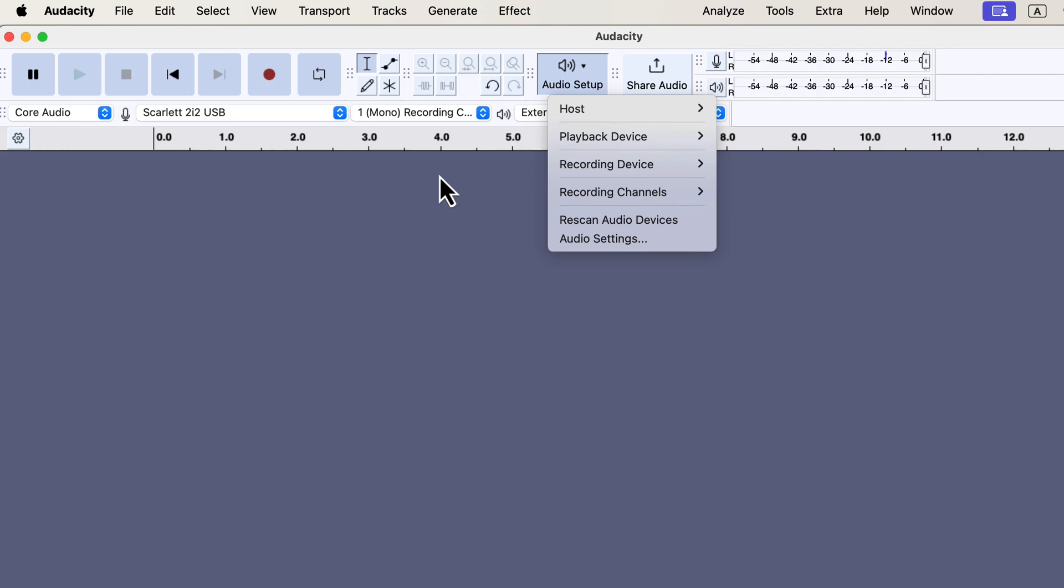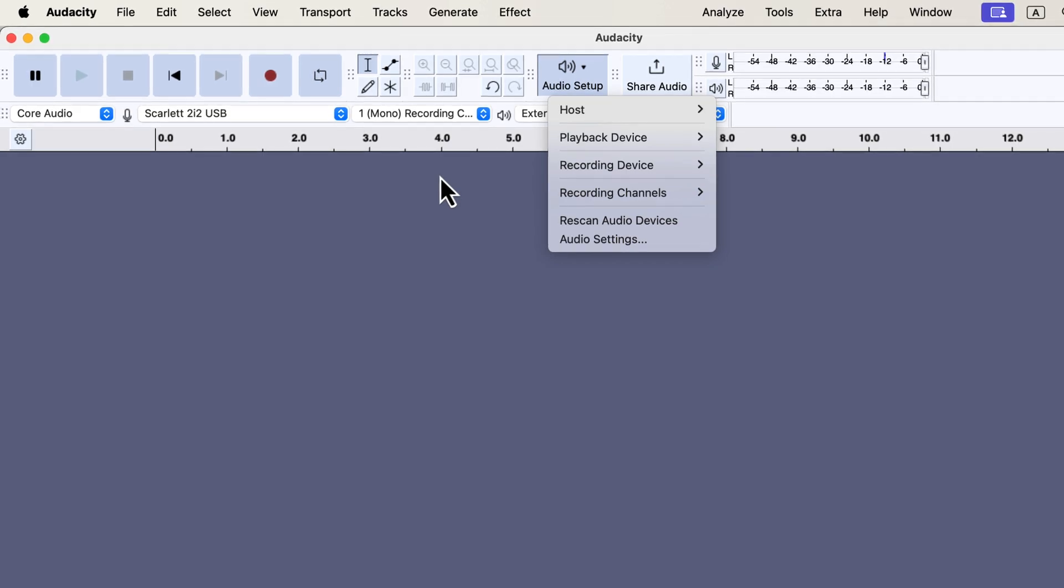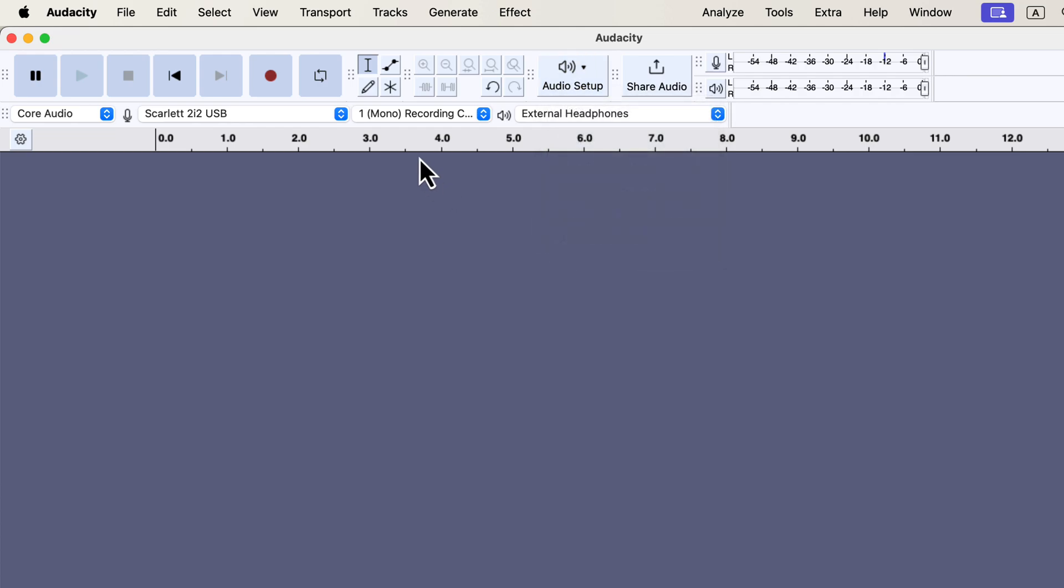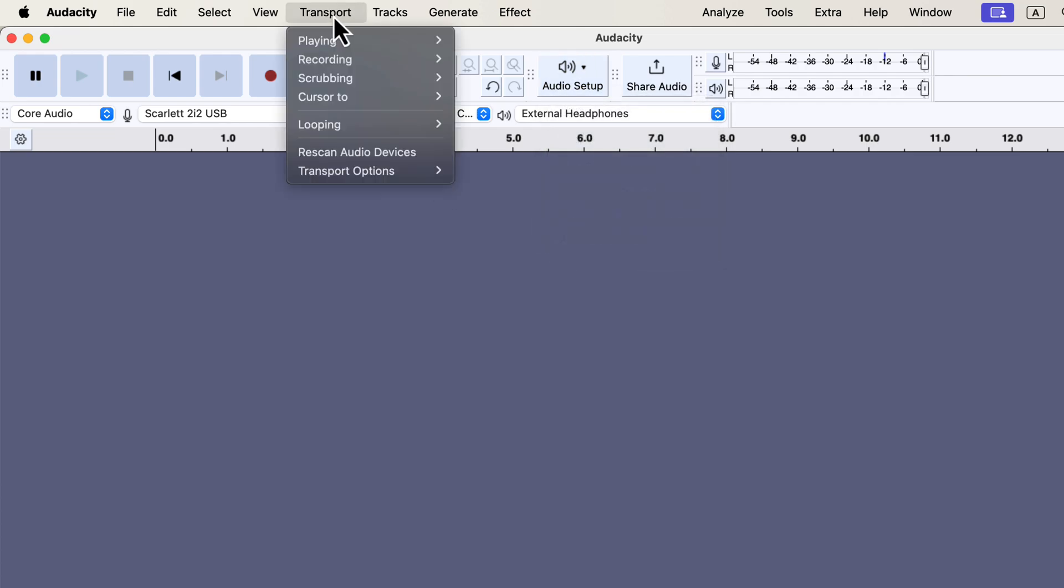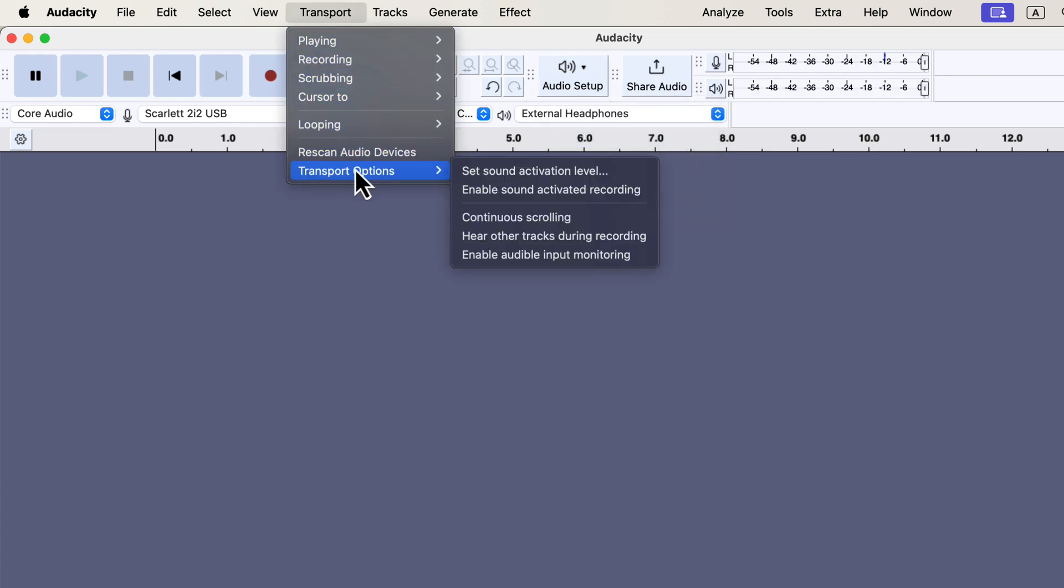However, if you plan to use live monitoring or multi-track listening, selecting the correct playback device before recording becomes important. You may not need live monitoring in the beginning stages, but I'm covering it so you'll know what to do if you decide to use it later. In the transport menu, you'll find various options, including enable audible input monitoring. If there's no checkmark beside it, it means it's disabled. I don't use live monitoring, so I leave it unchecked.